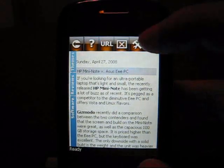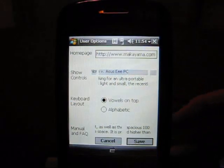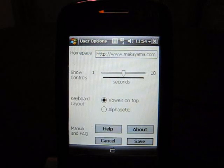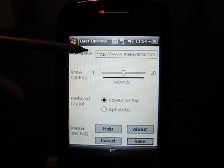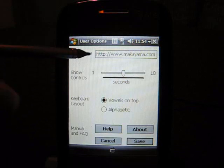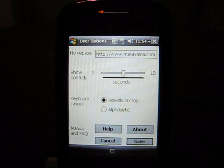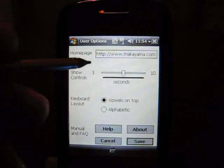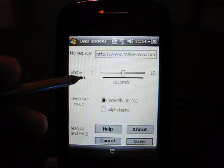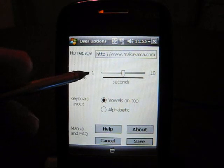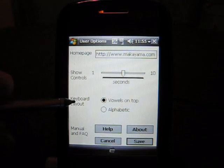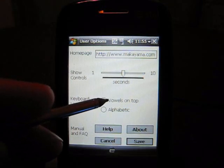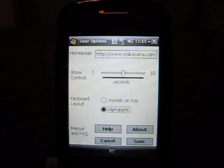The next icon we can go through is the settings here. So here you can just adjust the settings on the device. The first is what home page you want it to go to by default, except for Makayama, but as you saw it went to MSN, so I'm not understanding why that happened. The next thing you can change is just how long you want the controls to show up on the screen, between 1 and 10 seconds. You can also change the keyboard layout from vowels on top, which we saw before, to alphabetic.